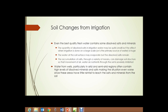Soil changes due to irrigation happen any time irrigation is used. Even the best quality fresh water contains some dissolved salts and minerals. When irrigation is done on a large scale or is the primary source of water for growing a crop, the effect is huge. The water at the soil surface may evaporate, but the dissolved salts remain. The accumulation of salt can damage soil structure so that the movement of water, air, and nutrients through the soil is severely inhibited. Water from wells, particularly in arid and semi-arid regions, often contains high levels of dissolved minerals and salts, making the situation even worse since these areas have little rainfall to help leach salts from the soil.